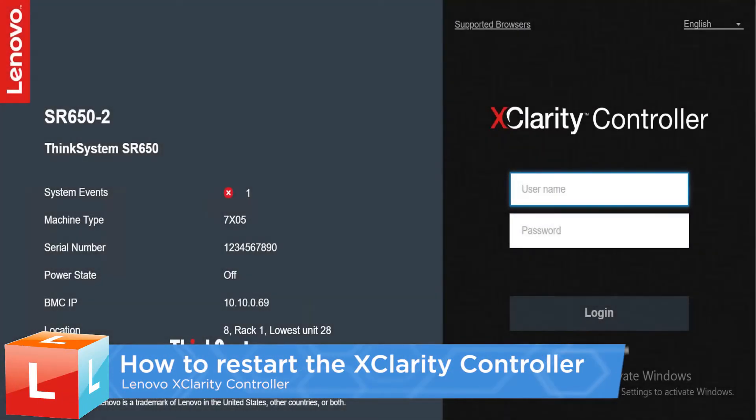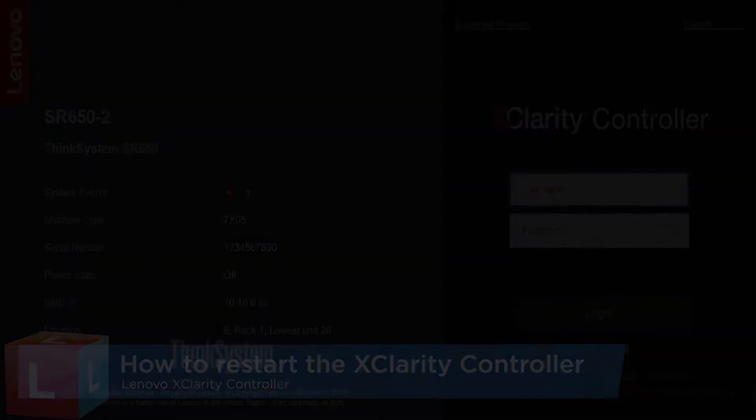This video describes the steps you should follow to restart the XClarity controller without a system reboot. Restarting the XClarity controller from its homepage.